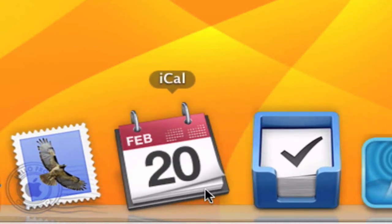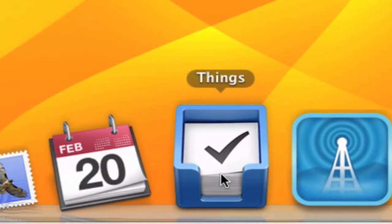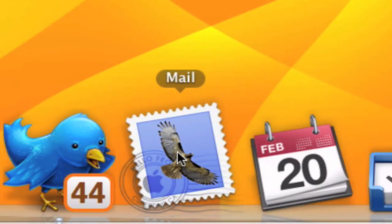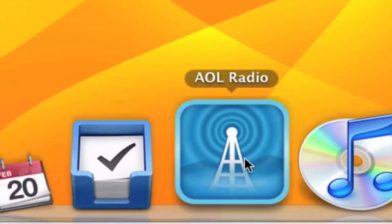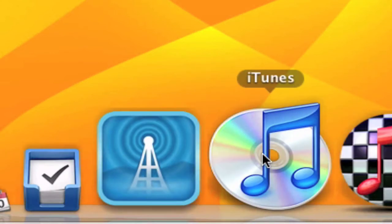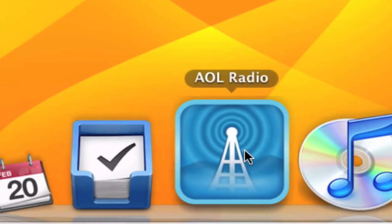iCal, Things which is a very good to-do list manager, and AOL Radio which is very nice for listening to music and everything.